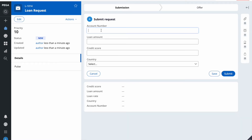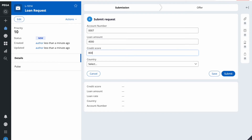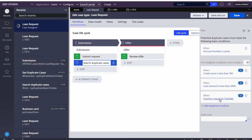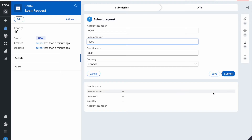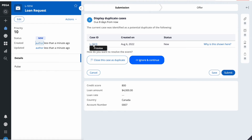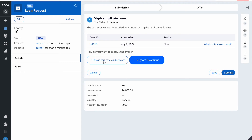Let us create another case with similar conditions — like a relative who also initiates a loan request with the same details. The system should say someone has already created a request with this information. I will set account 007, loan amount 4000, credit score false (making this true), and country Canada. These two conditions will give me 30 points, which is what we need. Let me click Submit. Now it is saying this is a duplicate case, and we can take action — either close this as a duplicate case or ignore and continue.